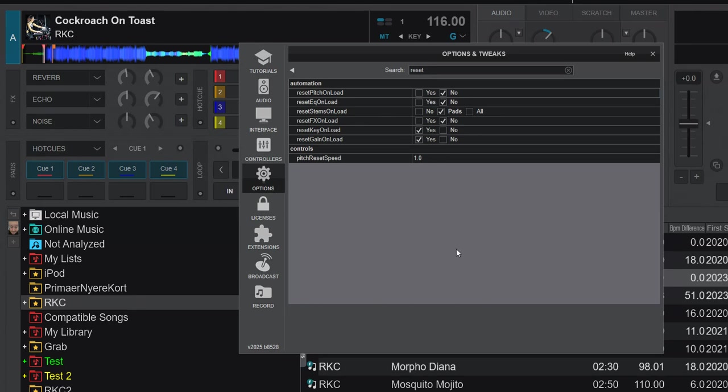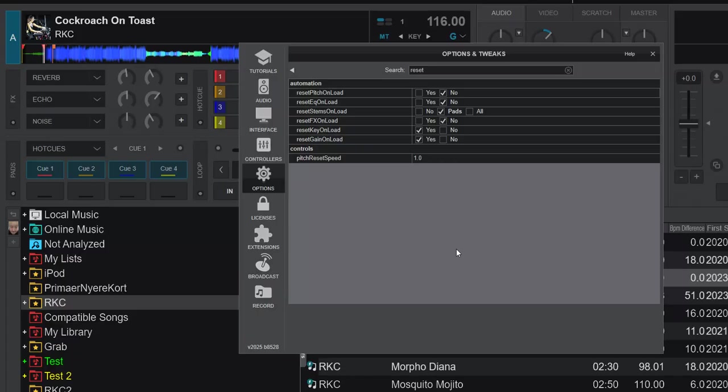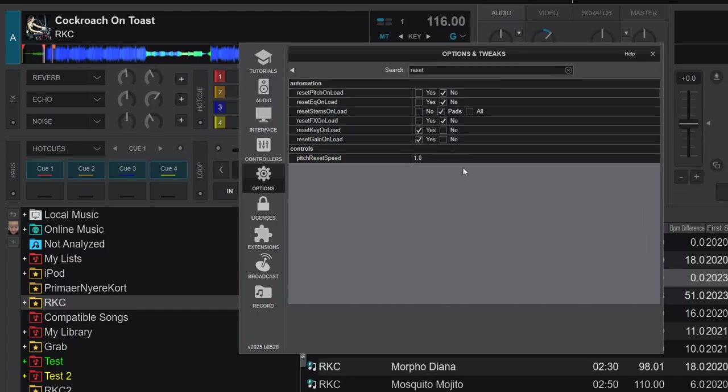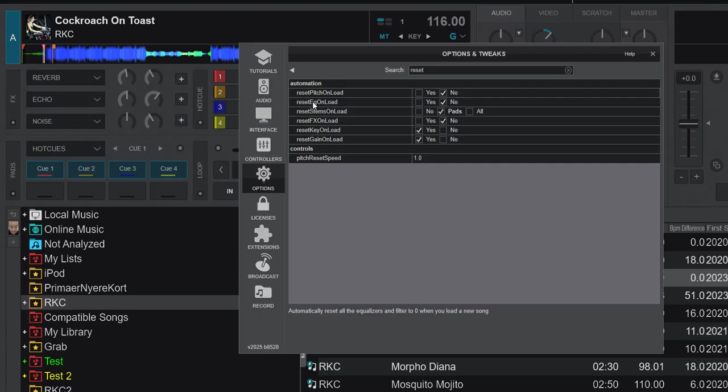So that was just a new feature, reset gain on load, in the latest version of Virtual DJ 2025. And especially I think the auto gain thing combined with the reset gain on load is something that people need to know about so they don't disable this and assume that auto gain still works, because auto gain used to still work when it was part of reset EQ on load, even though you disabled reset EQ on load. So that's a little thing to notice.